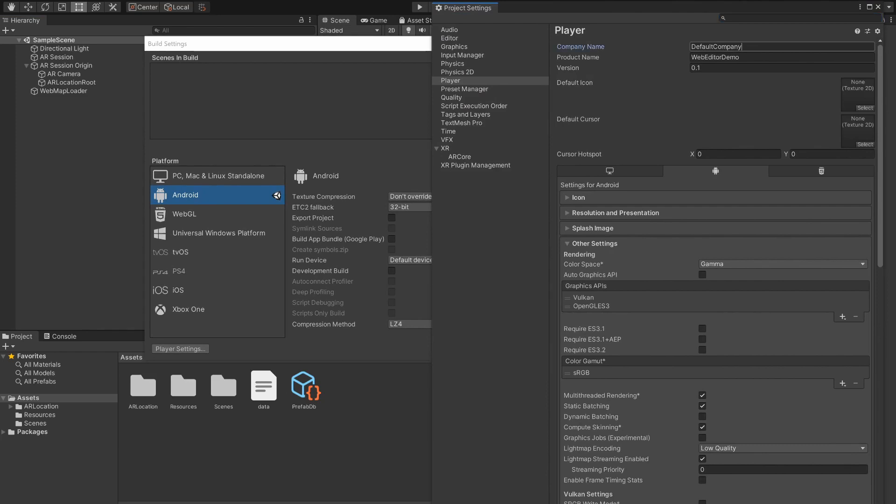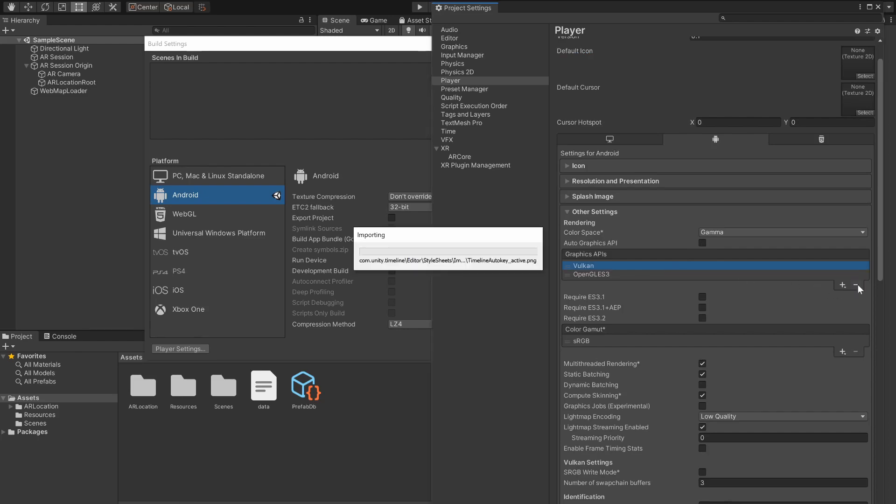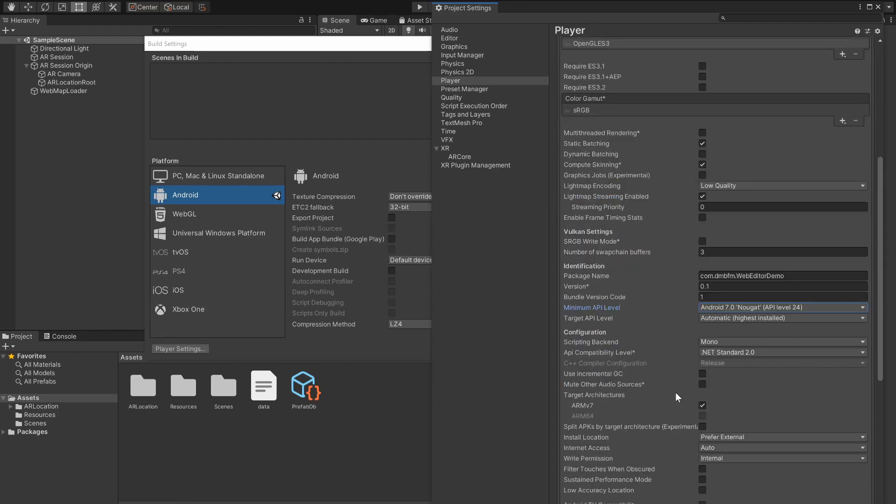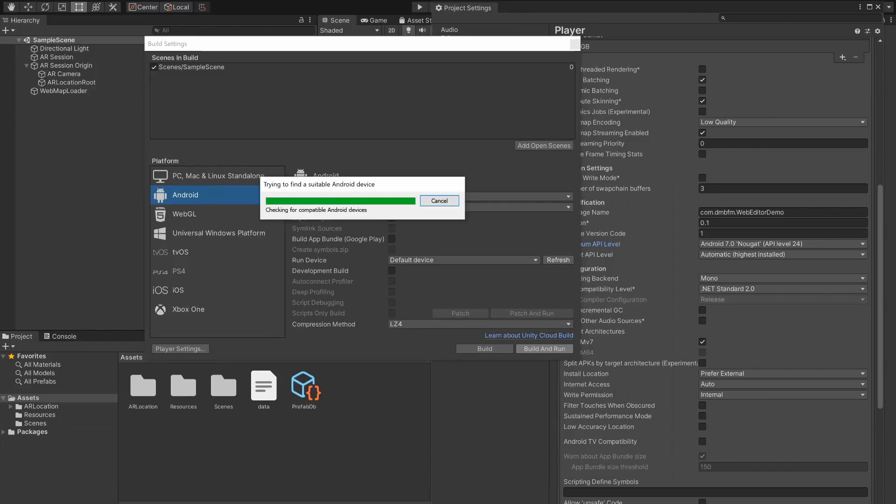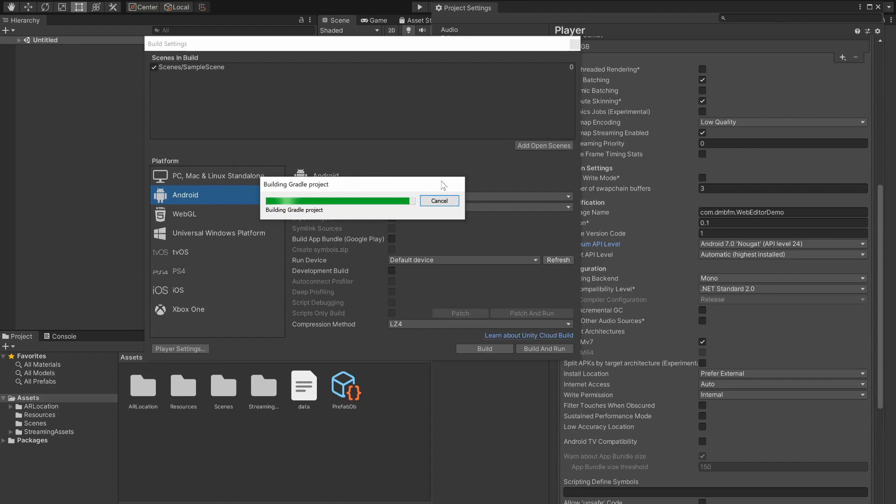On Android when building for AR Foundation you also need to remove Vulkan from the list of graphic APIs, disable multi-threaded rendering and change the API level to at least 24. And that is it. We can now build our project and go out to the park and test it.